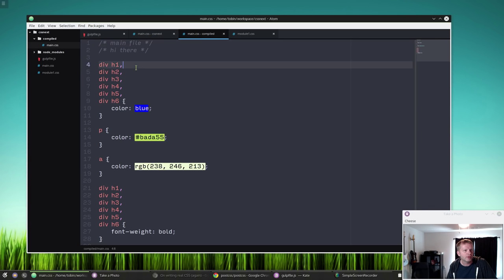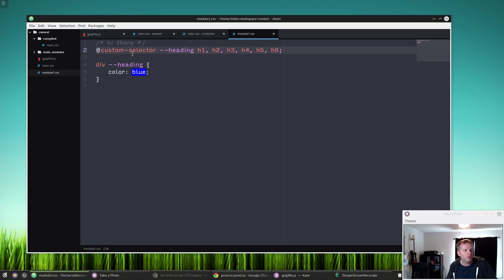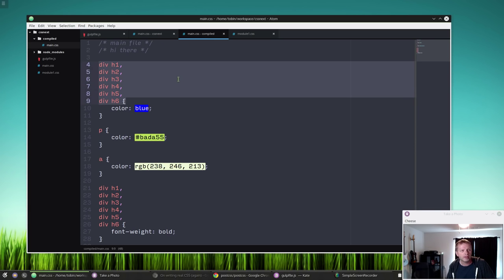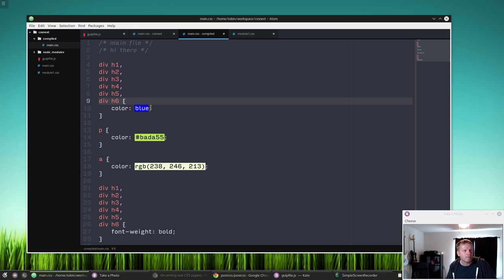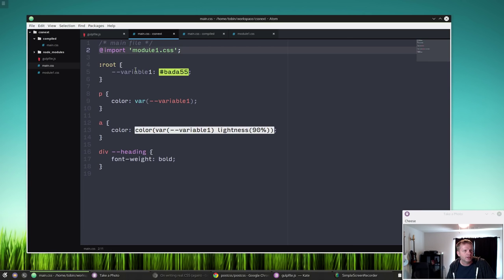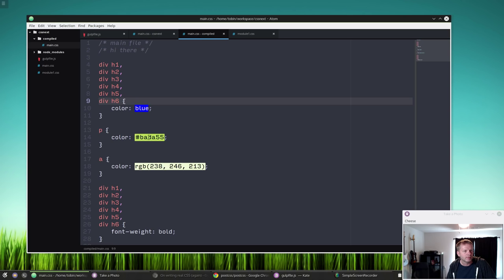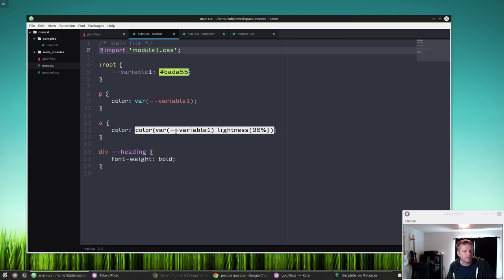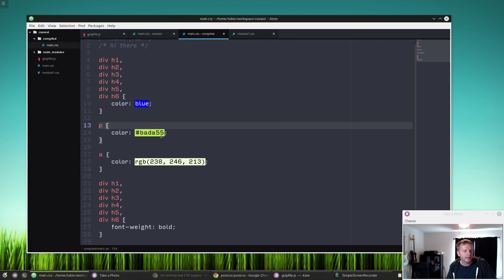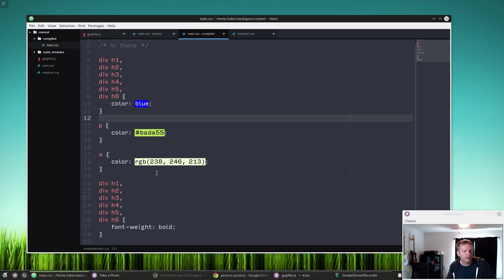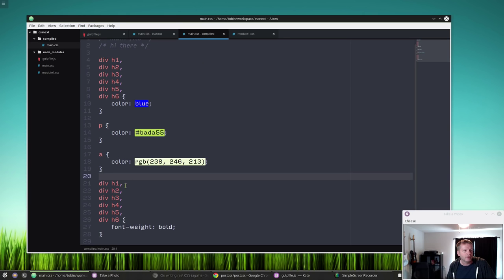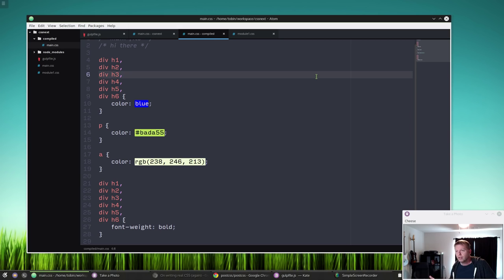It's going to write that. Here's from our module-1, which is right at the top, this div --heading comes out like this, which is exactly how you need to do it in regular CSS. You see this p color, it's substituted this variable right there for regular CSS can use it. And for this a link where we've lightened it by 90 percent, you can see this is a much lighter green color now. It's doing it as RGB. And down here at the bottom where we sent our custom selector of heading to font-weight bold, it goes div H1 through H6 font-weight bold.